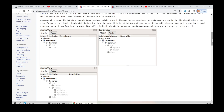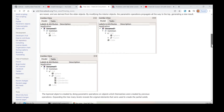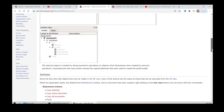Expanding and collapsing the objects in the tree view shows the parametric history of that object. Objects that are deeper inside others are older, while objects that are outside are newer and are derived from the older objects. By modifying the interior objects, the parametric operations propagate all the way to the top, generating a new result object. The topmost object is created by doing parametric operations on objects which themselves were created by previous operations. Expanding the tree many levels reveals the original elements that were used to create the partial solids.